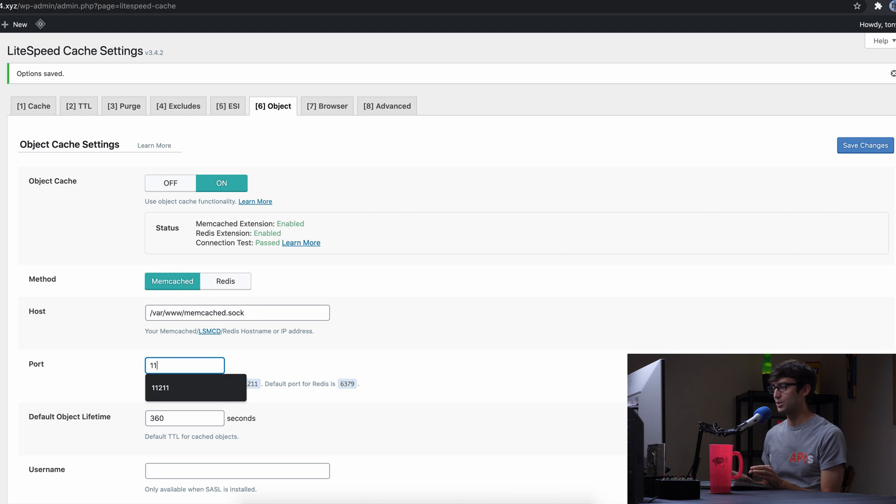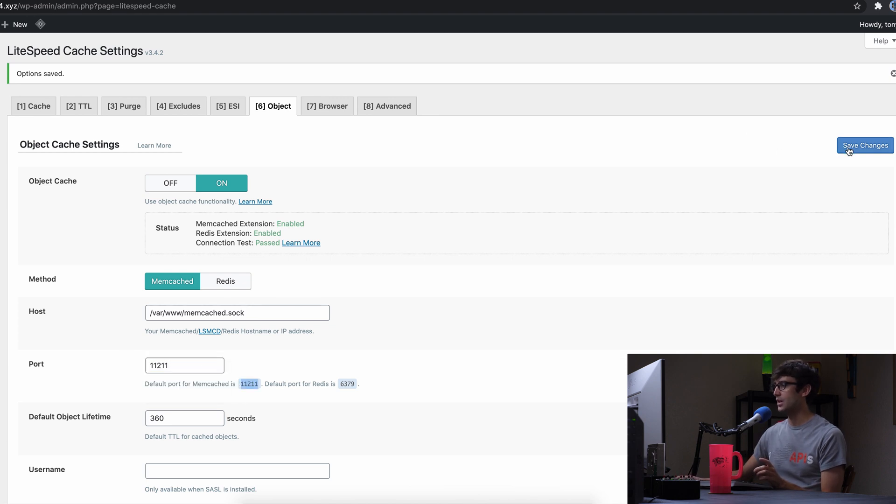Basically what I'm saying is you might have to play around with the ports here. So you can change the port to 11211, which it says that's the default port for memcached. So you can save that. It should still work.